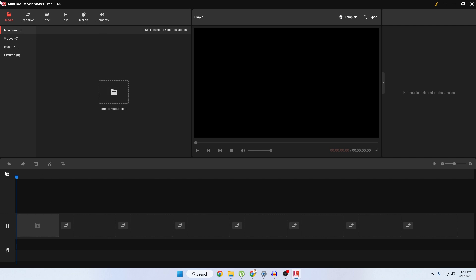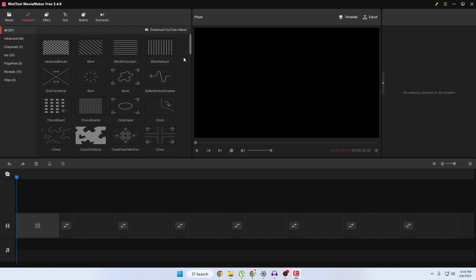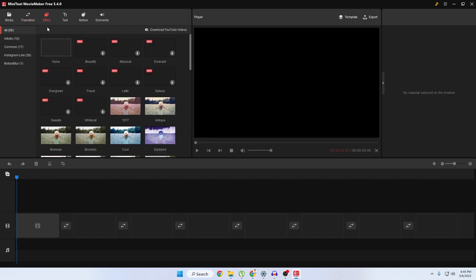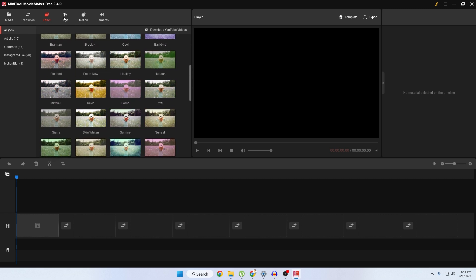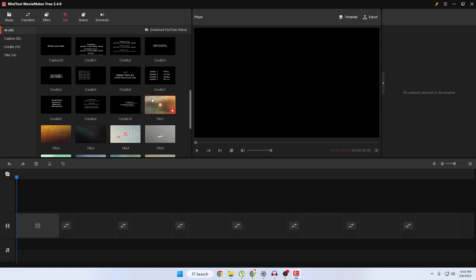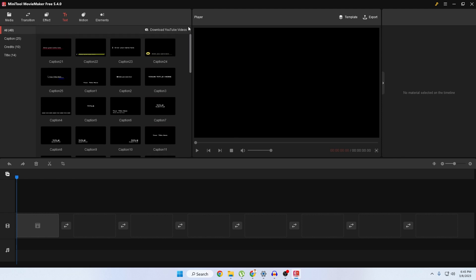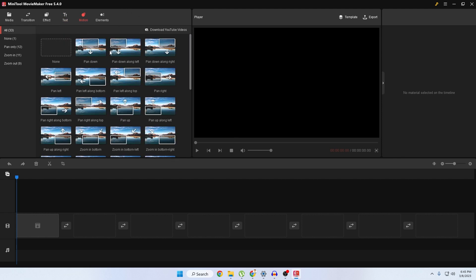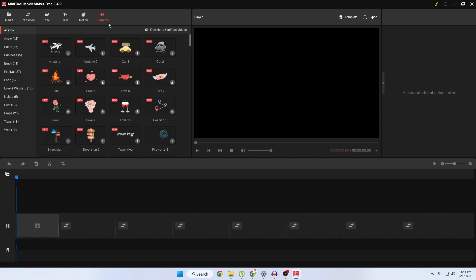Here you can see the interface. This section is for importing media. They also have lots of transitions available, as well as lots of effects, different types of text with animations — they have a lot of variety of options. You can also get a lot of motion effects and elements, and you can use all of these with no restrictions whatsoever. There is also a player where you can preview your video after editing. At the bottom is the timeline where you can drag and drop any video.